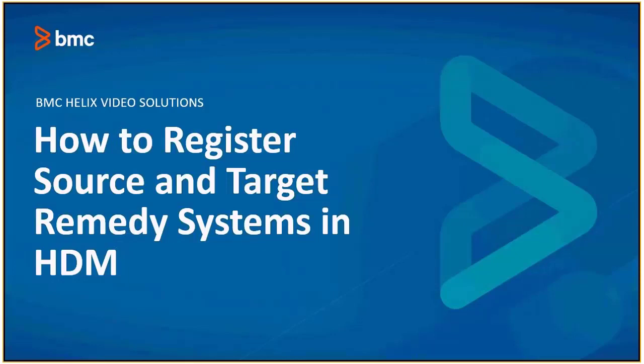Source system is referred as from system through which data is being migrated. Target system is referred as to system into which data is getting pushed.